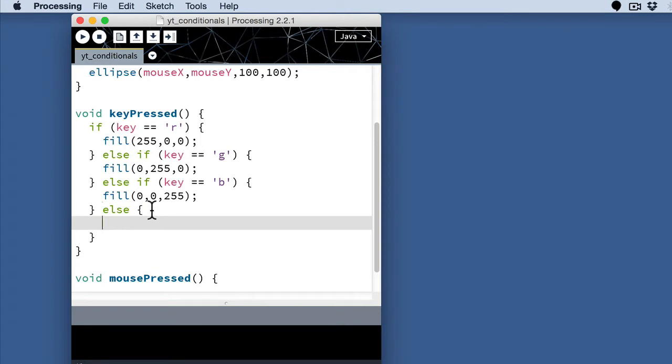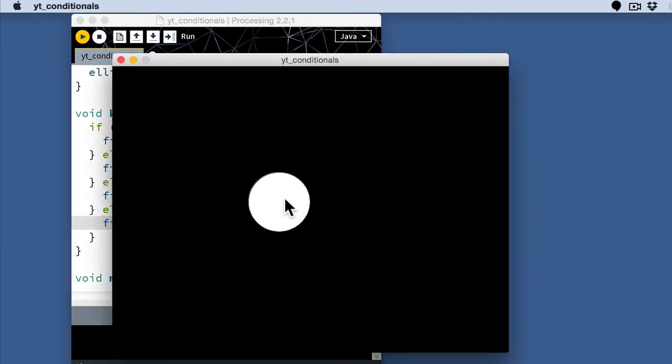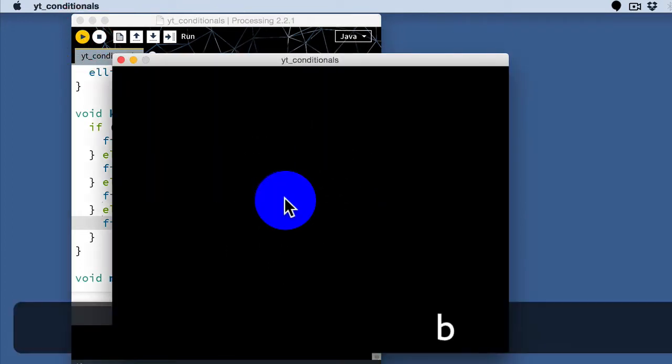Else is basically the final piece of an if conditional statement. It's the piece of code that you want to run if none of the other conditions are true. So I'm going to go ahead and just fill in something here where it changes to white after changing from RGB. Any other key is going to change it to white.